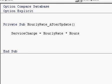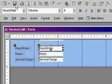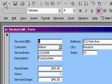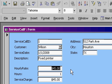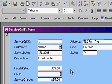Now when I change my hourly rate, the service charge should automatically be updated. Let's see if it works. Save my form and go back to form view. If I change my hourly rate to let's say $55 and hit tab, notice how the service charge is updated as well. That's because I changed the hourly rate, the after update event fired, and the service charge was updated with my VB code. Now we haven't done the same thing for the hours field yet, but we can do that too, very easily.